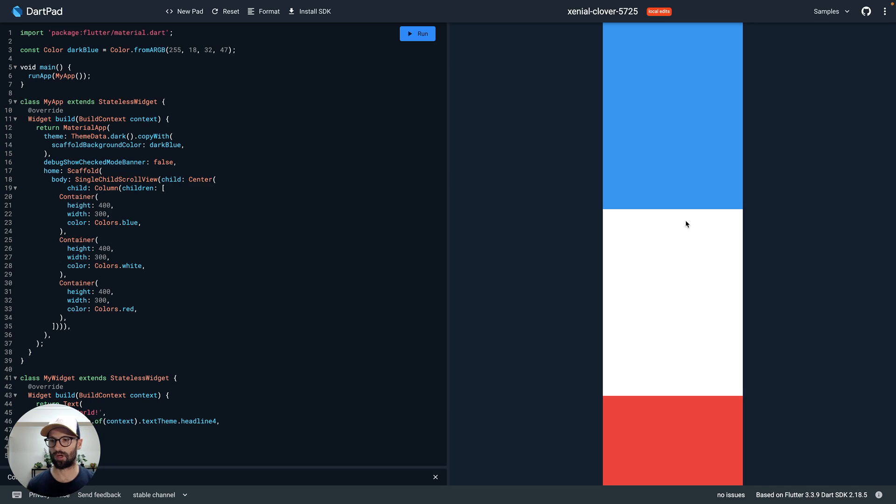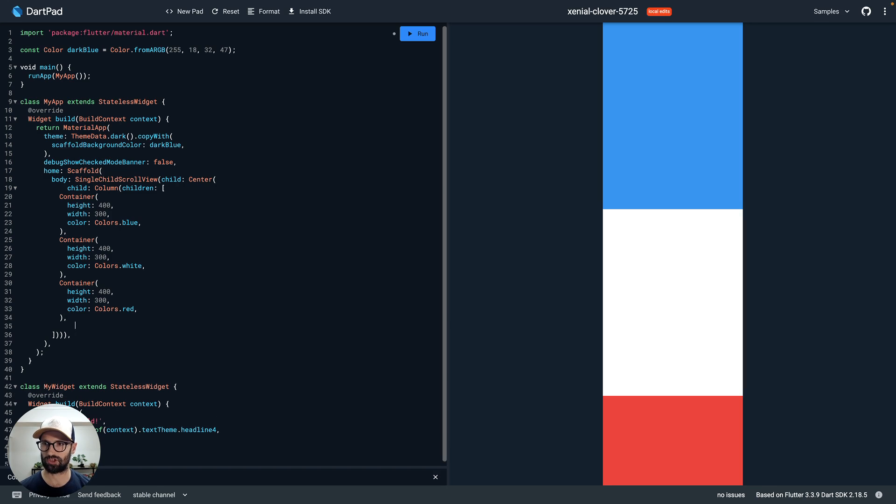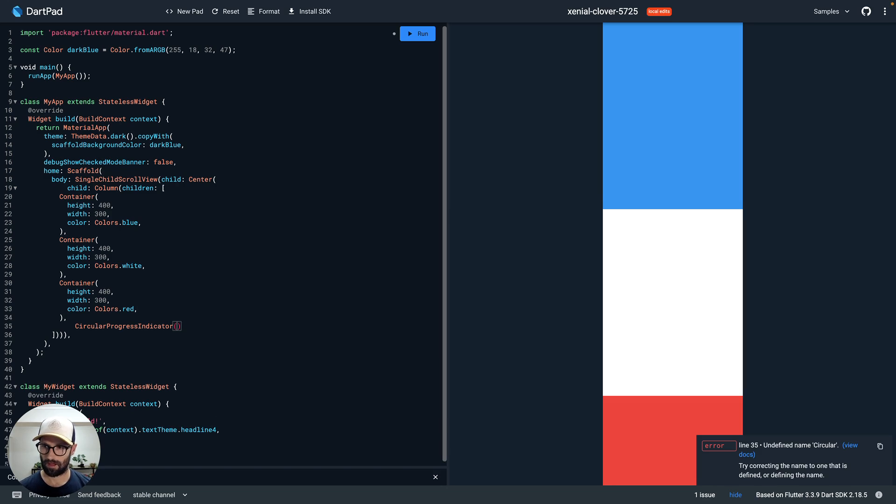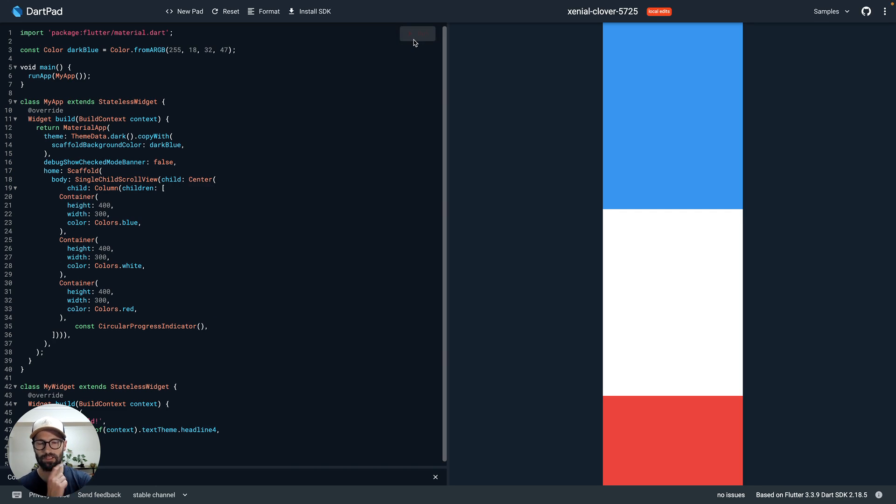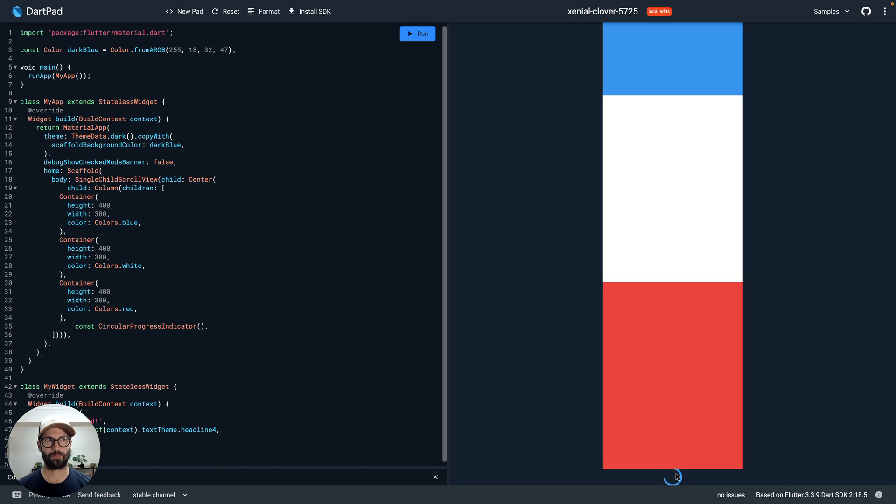Now let's go and add a progress indicator without worrying about its positioning first. We're going to add it here as a child of this column. ProgressIndicator. And no, it's going to shout at me if I don't do const there. Let's run that and see. Okay, so you can see that it's rendered there.